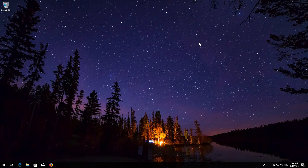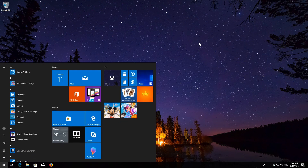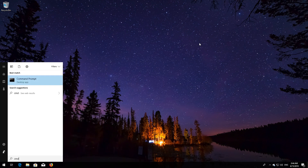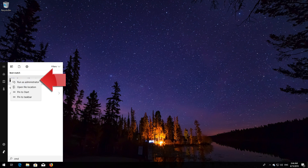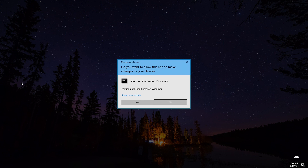If that didn't work, first open Start and type CMD. Right-click CMD Prompt and select Run as Administrator. Press Yes.